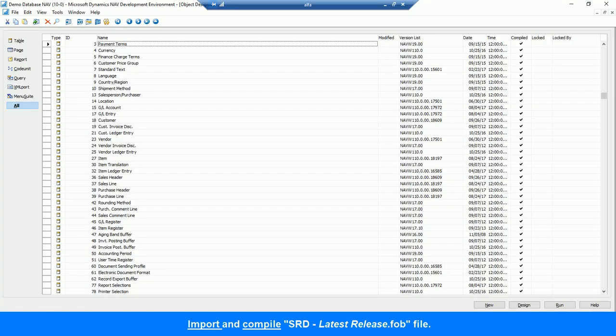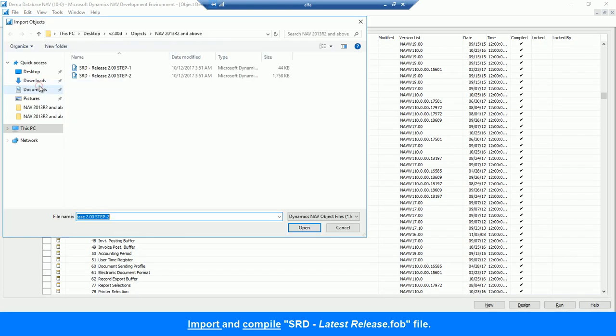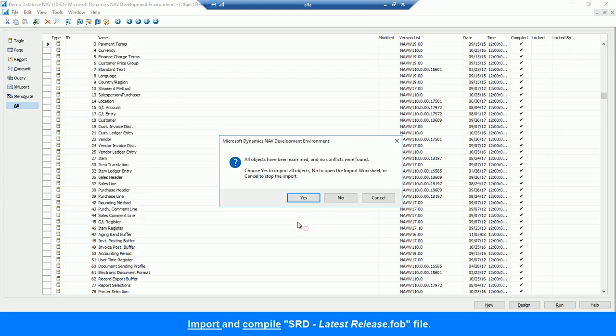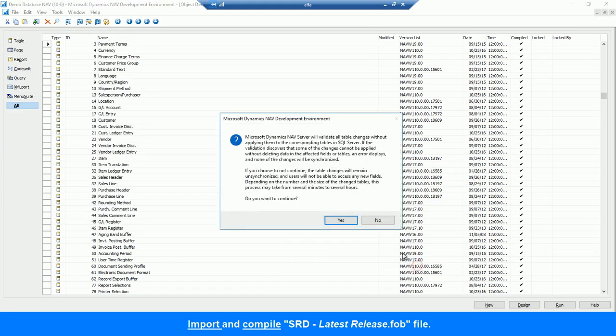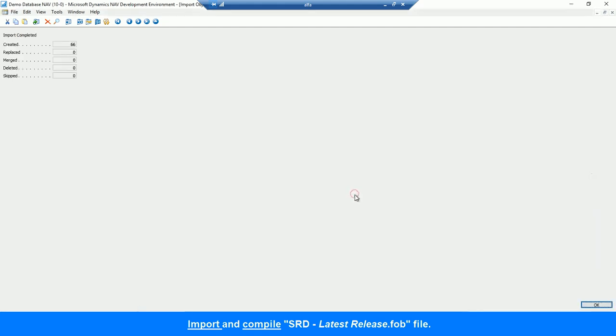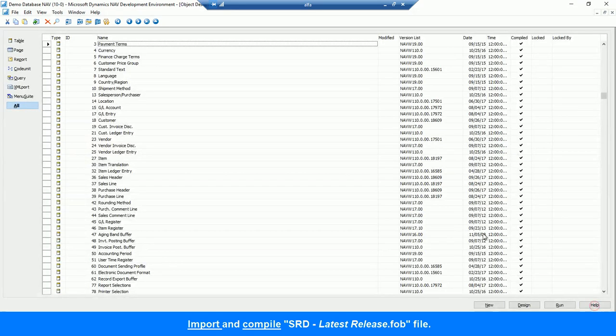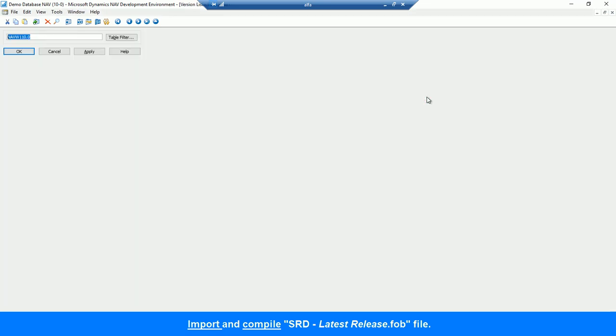During the second installation step, open Dynamics NAV Development Environment and import Simplanova Tools latest release FOB file. Go to Filter, find all imported SRD objects, and compile them.